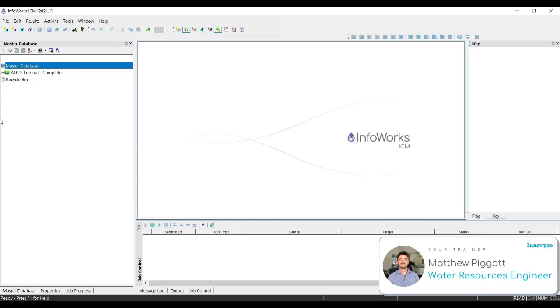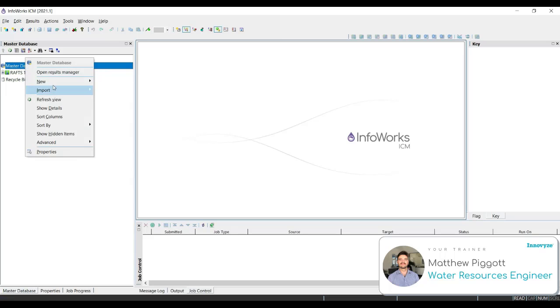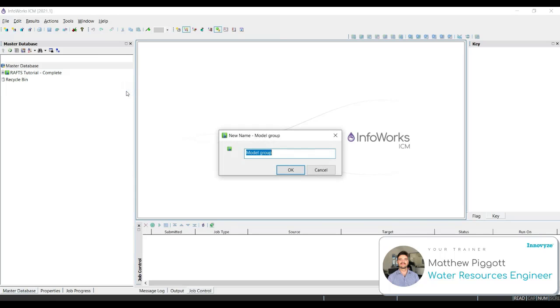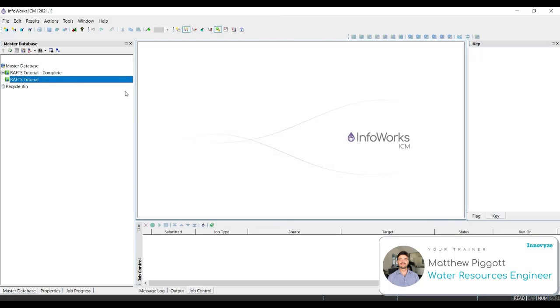What we're going to do now is create a new model group and a new network within our master database. To do this, we right click on the master database, go down to new and add a model group. We're going to call this RAFS tutorial. Select OK. This will be the folder that's going to contain all our project components, such as our network, rainfall and results.